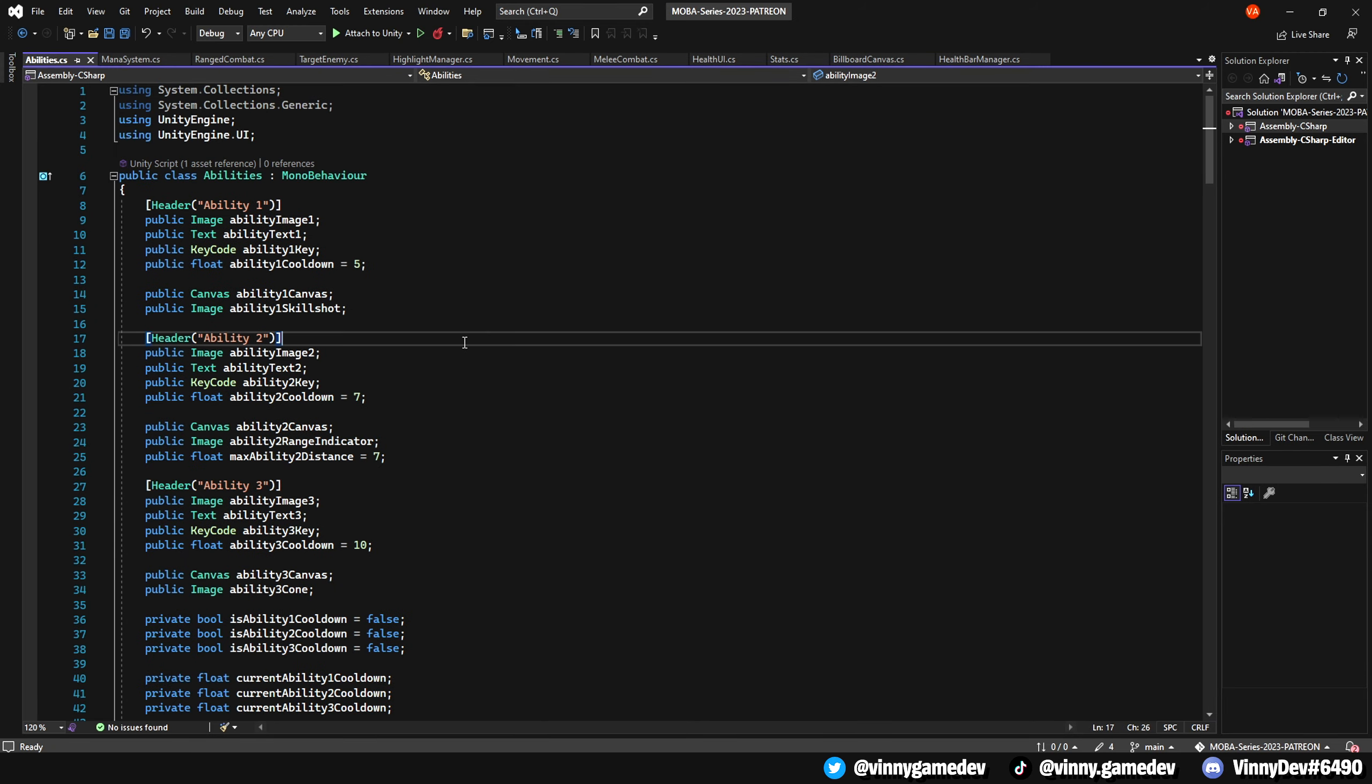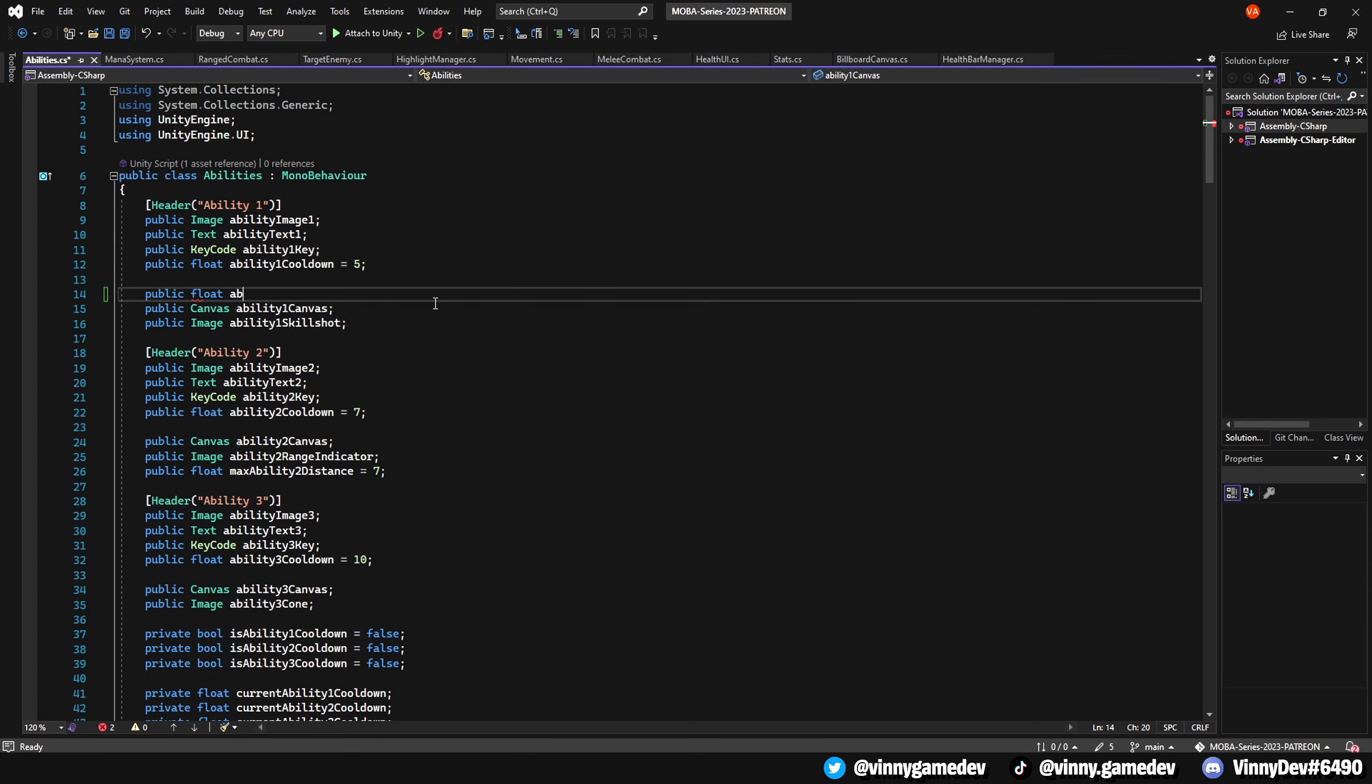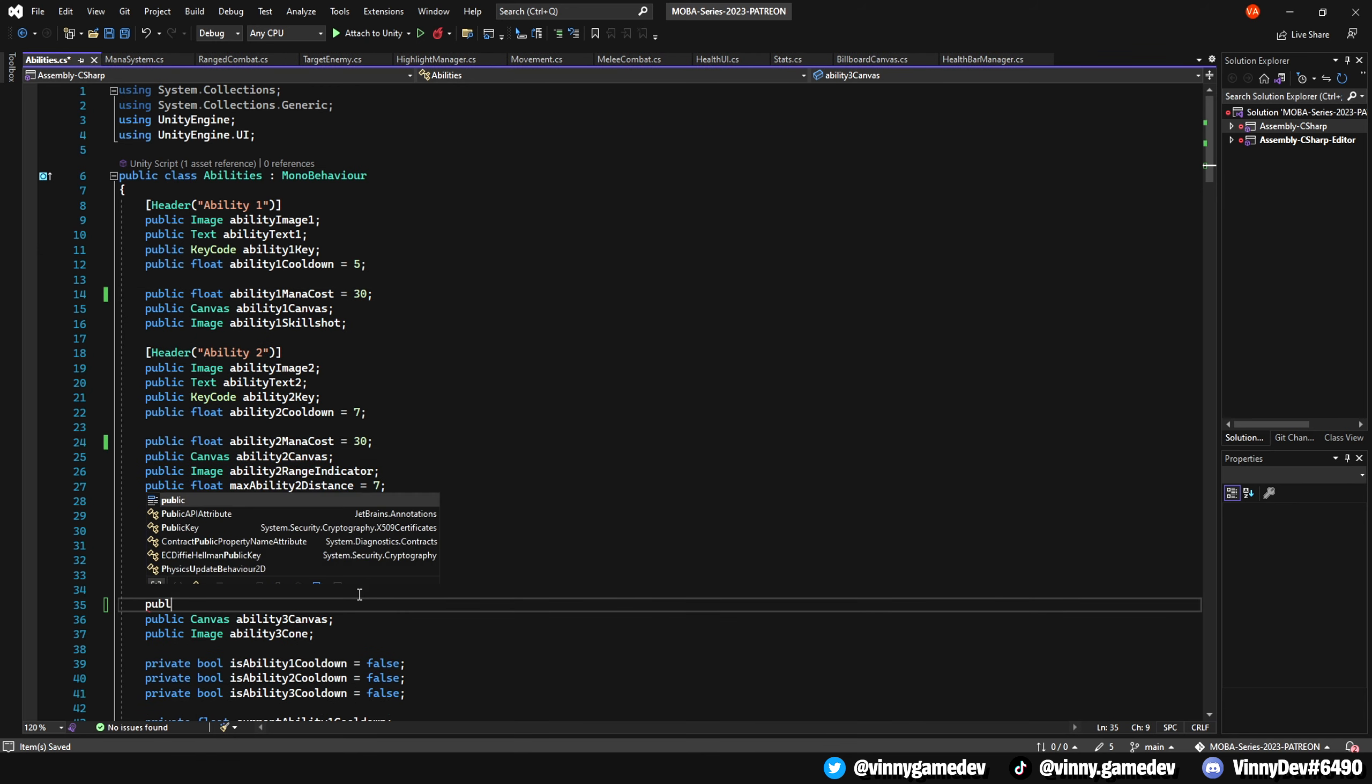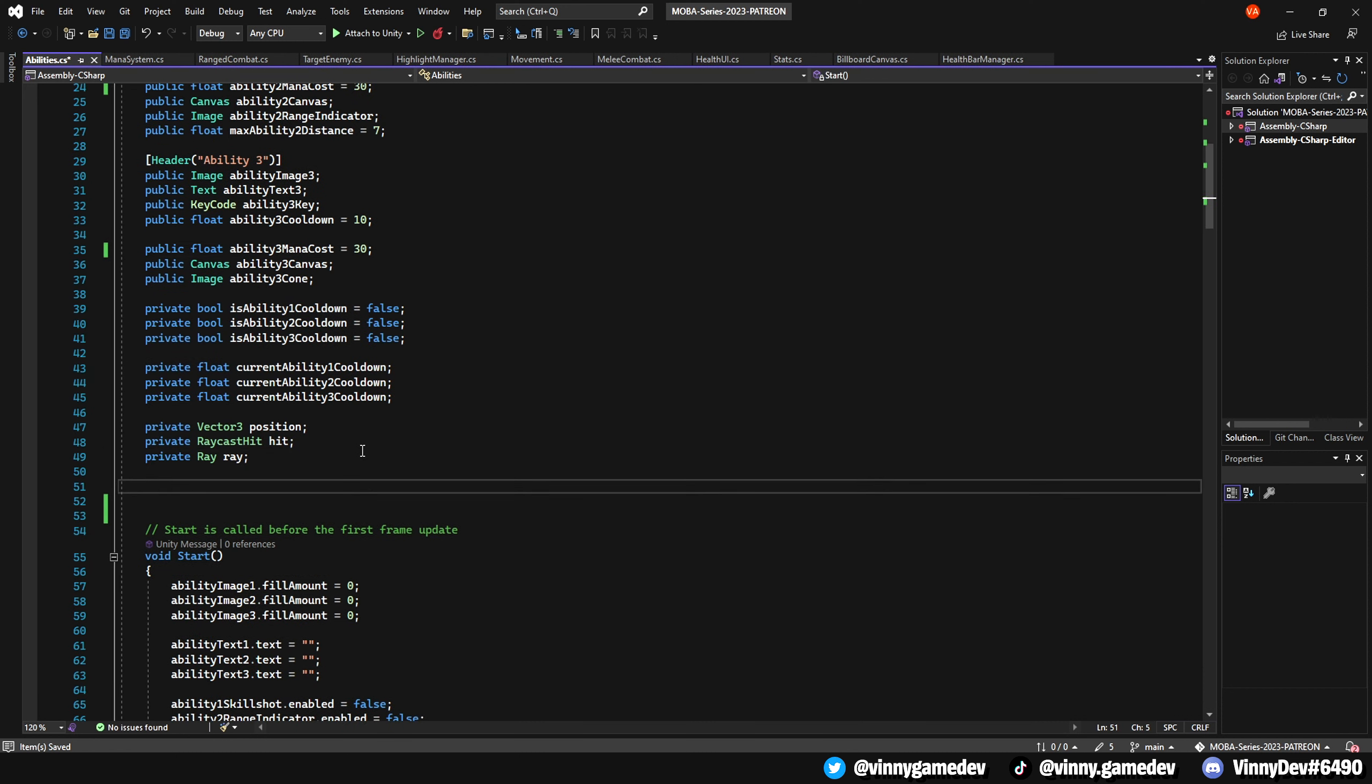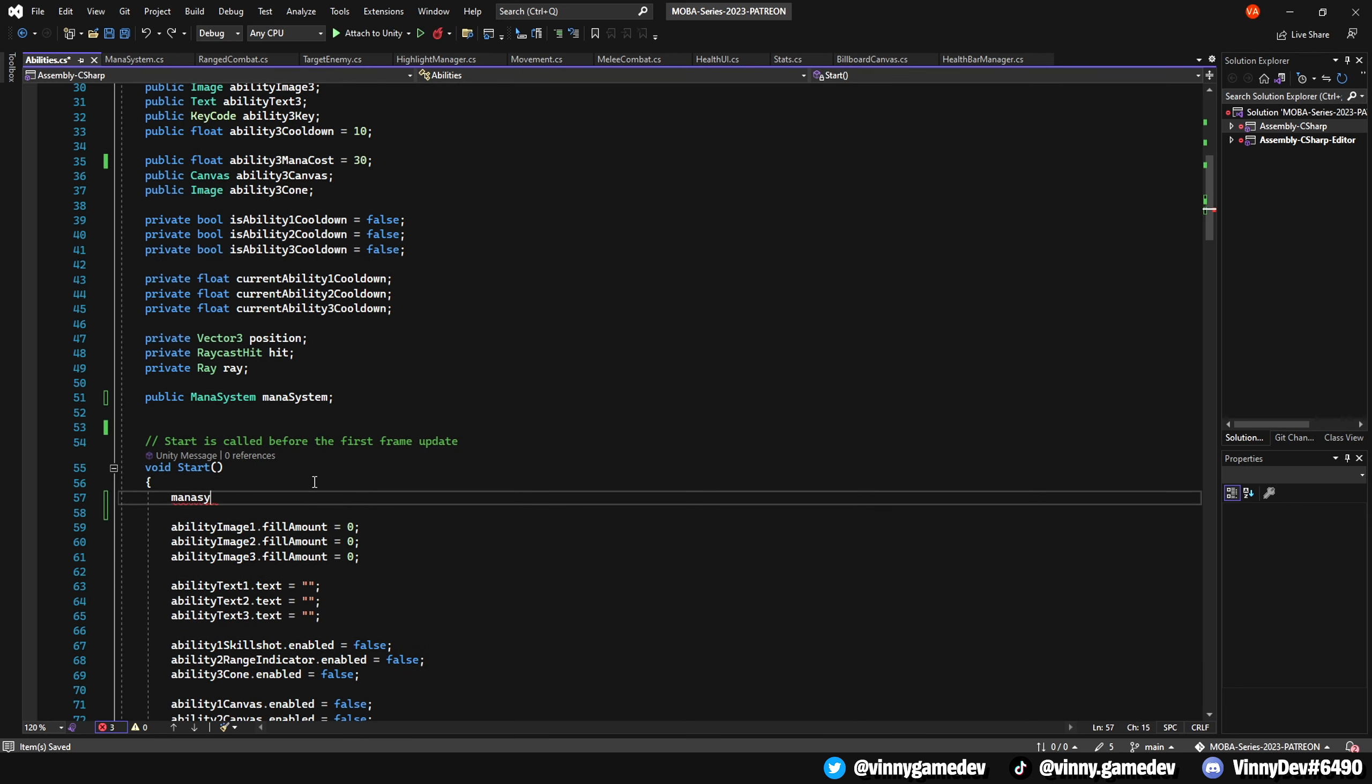Now let's head to the ability script. For each ability, we'll create a float variable to represent its mana cost. For example, we'll have ability1ManaCost set to 30. We'll then repeat this process for the other two abilities. Next, we need to add a public reference to the mana system we just created, and in the start method, we'll assign the mana system using GetComponent ManaSystem.